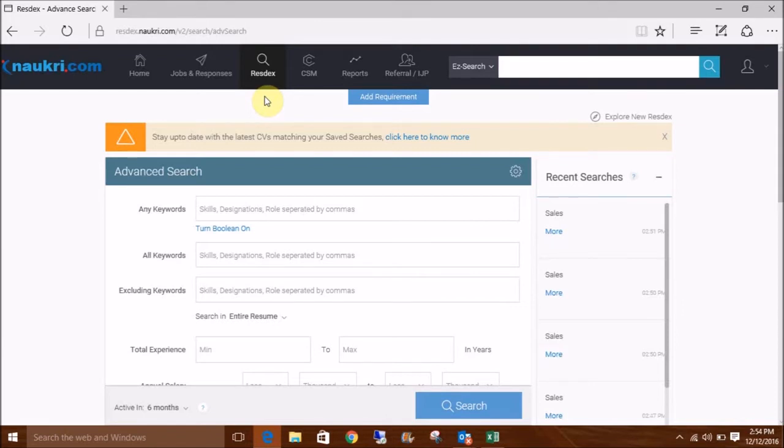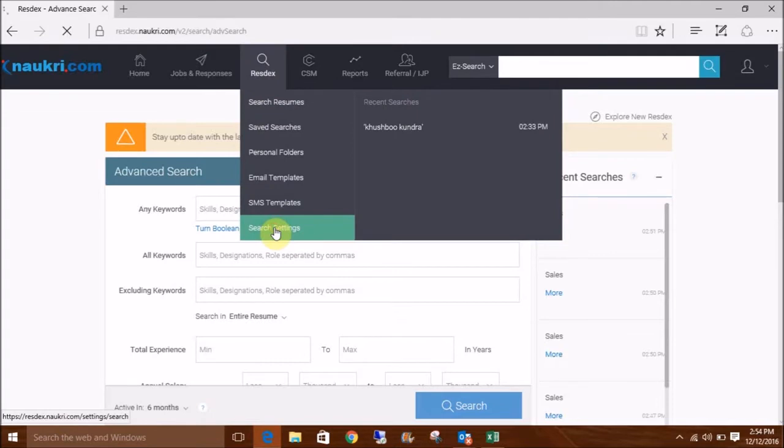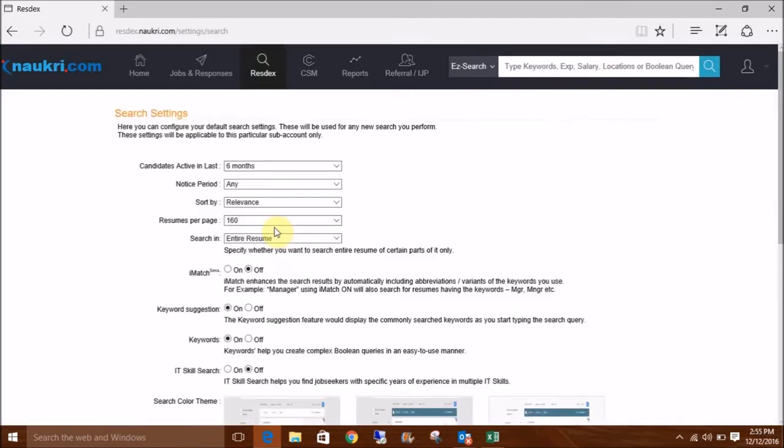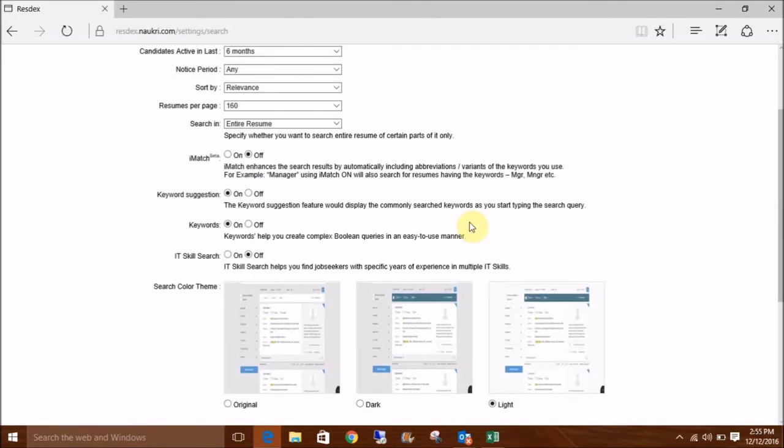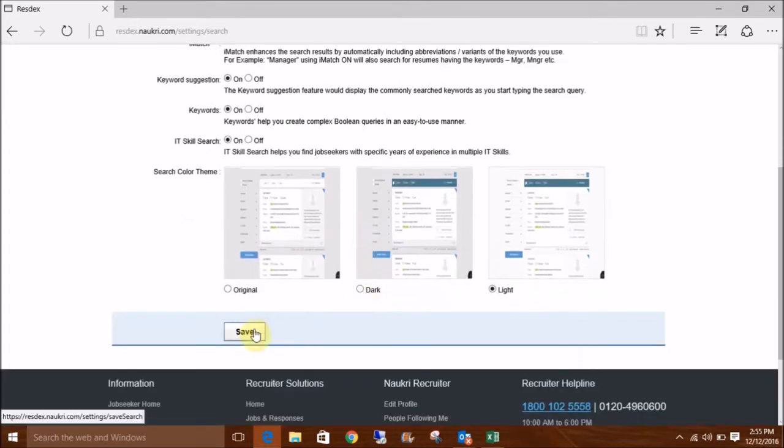For that, go to RESTX, click on Search Settings. Here, scroll a little and turn the IT skill search on and click on Save.